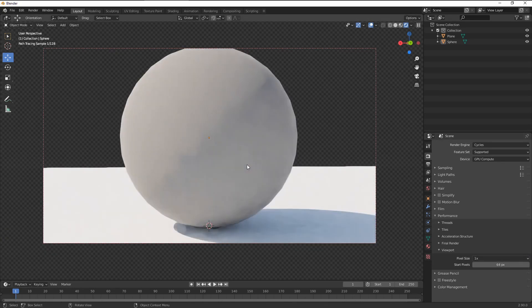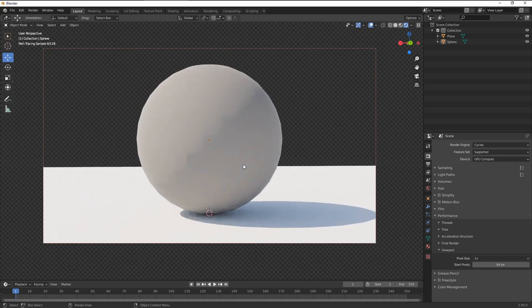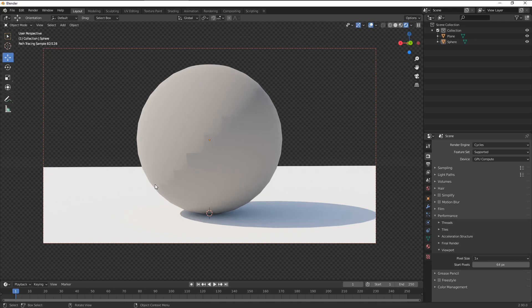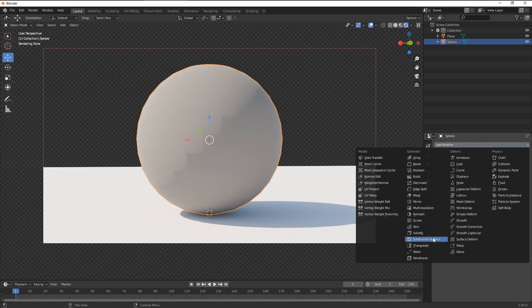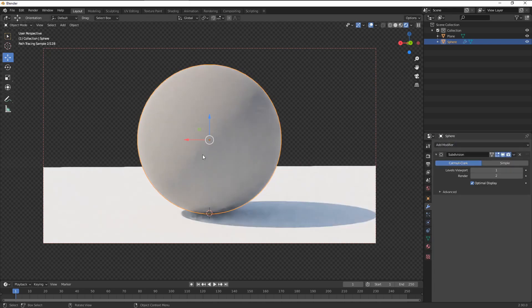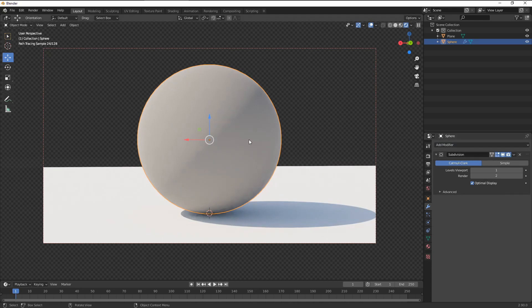Now, the other thing that was finally fixed in Blender was getting rid of those buggy shadows that occurred on the lower mesh geometry. So previously, in order to get rid of those jagged shadows, you would have to subdivide the geometry a lot.